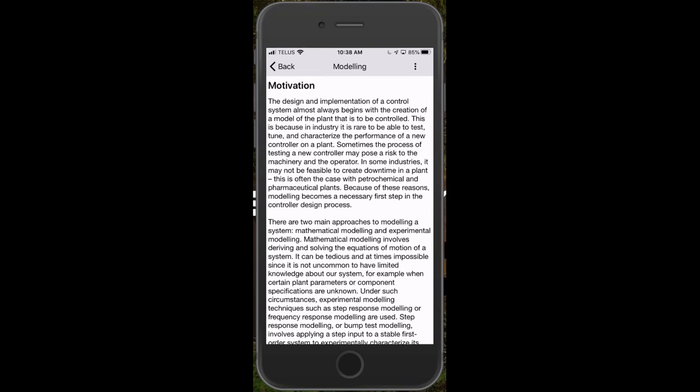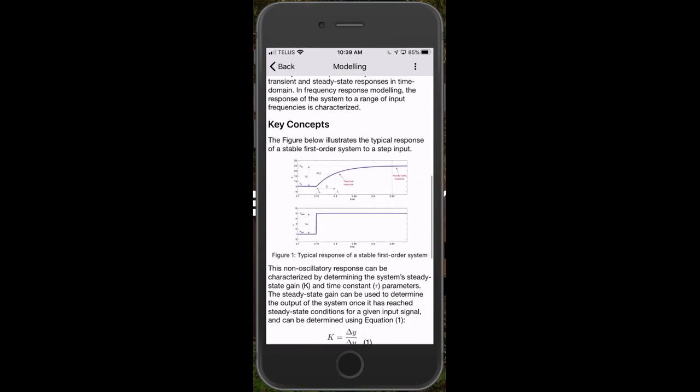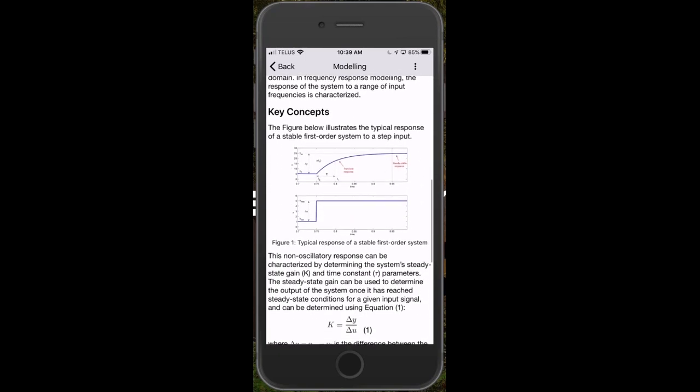And so we really want to give students upfront a feel for what the point of this particular piece of material is. Why are we learning about this concept? How will we use this in the future? And so we always start with that sort of context in terms of what is the motivation behind this particular theoretical concept.